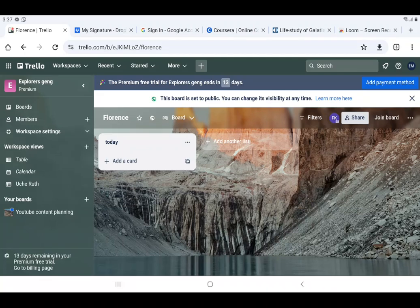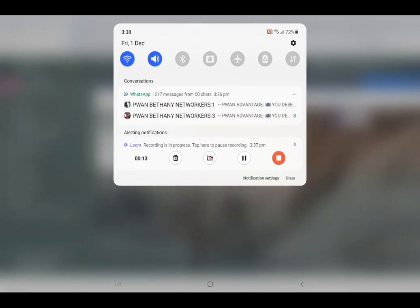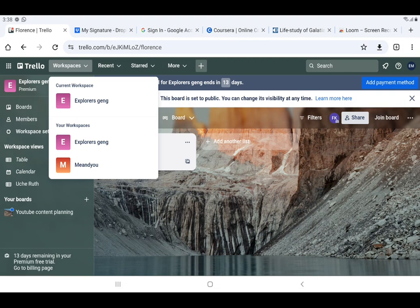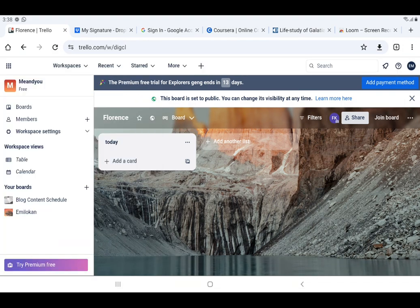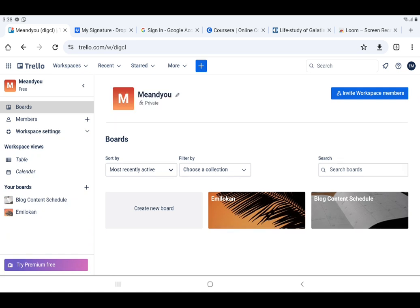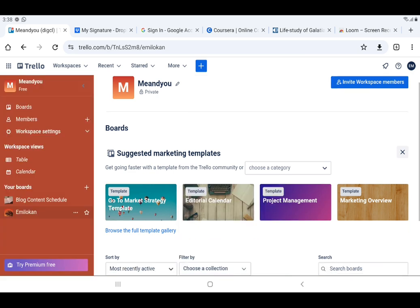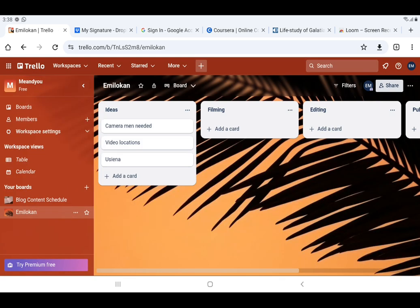Hi everyone. In this video I'm going to show you how to add power-ups, how to do automations, and also how to use the filter. So let's go. The workspace we are using is the 'Me and You' workspace, which was created in the first video, and we are using the board 'Emilocon'.